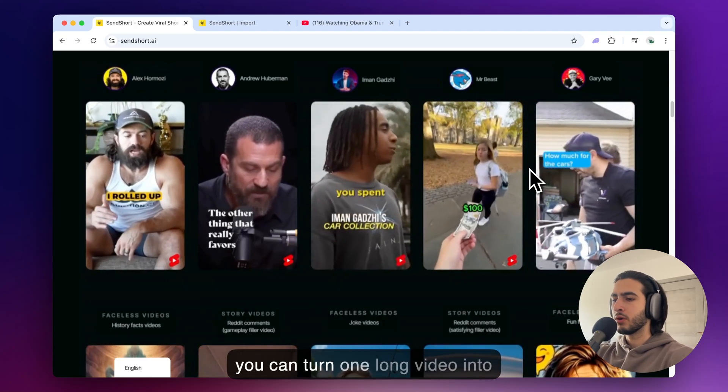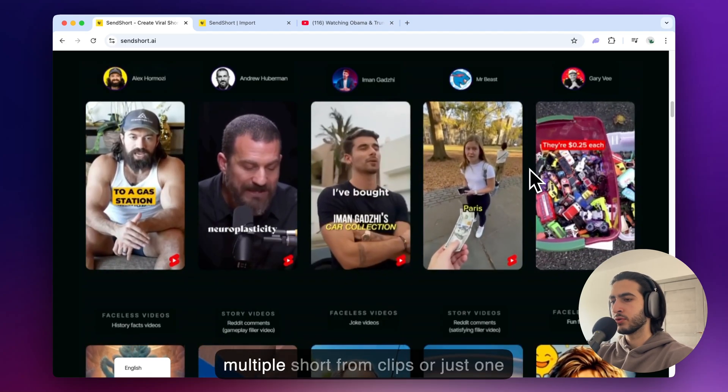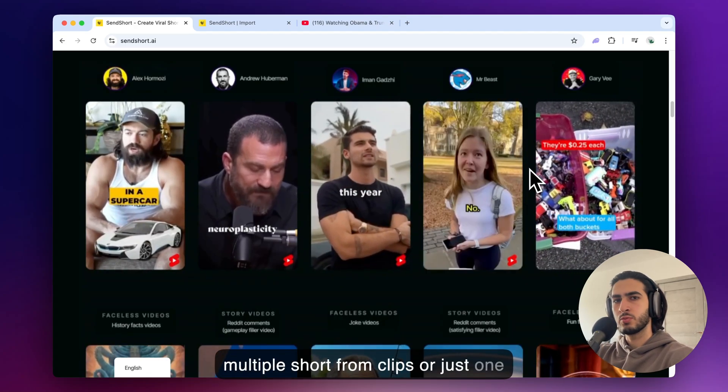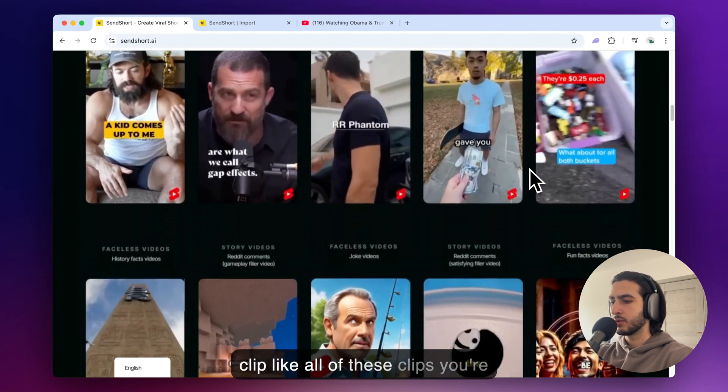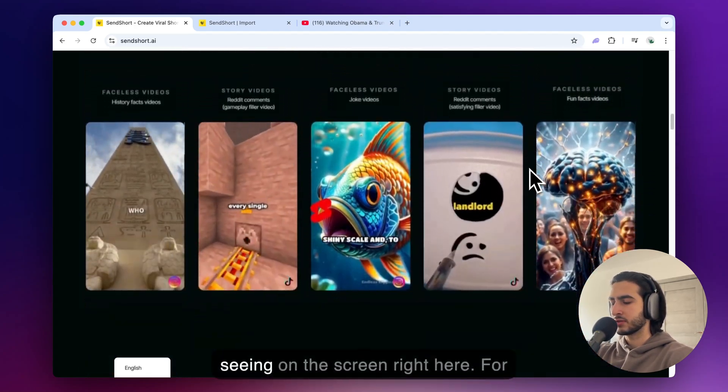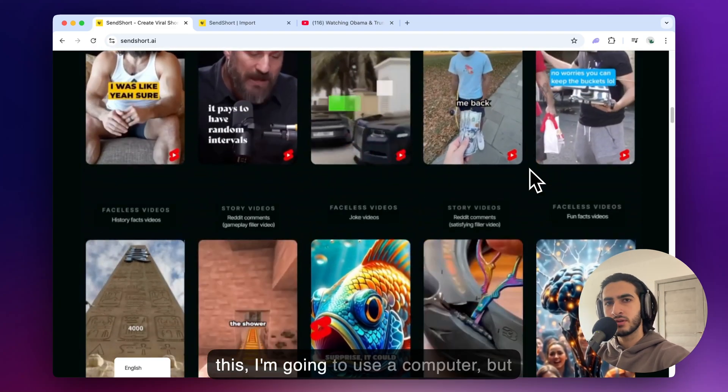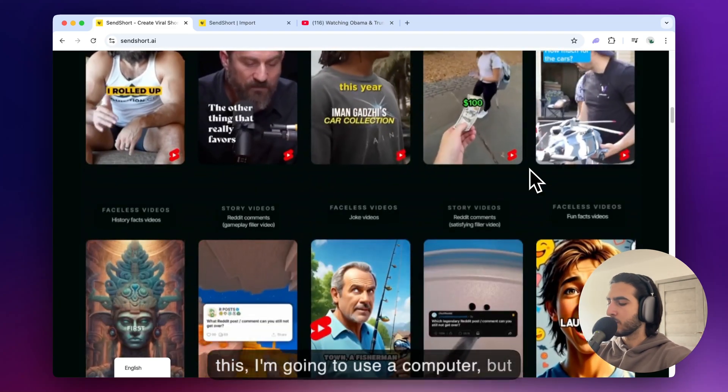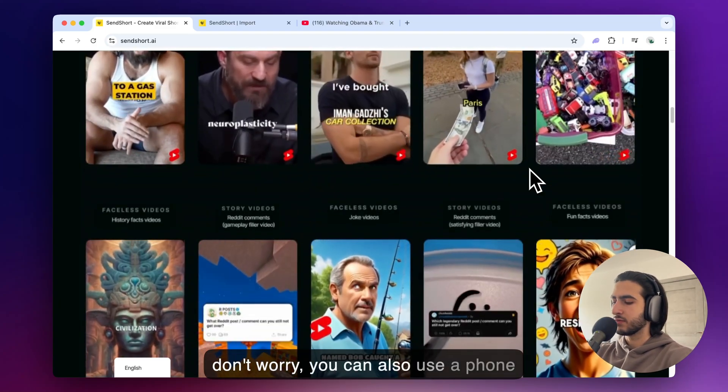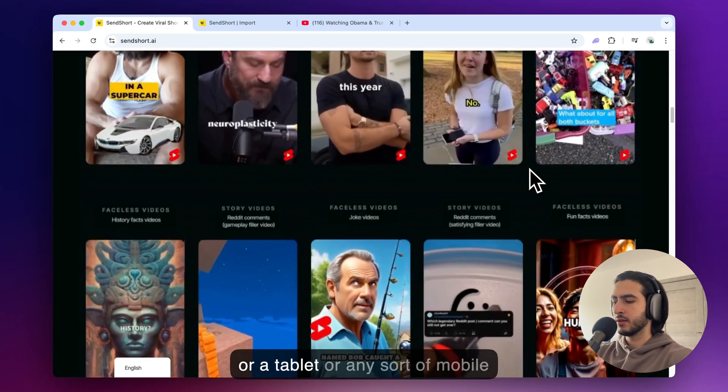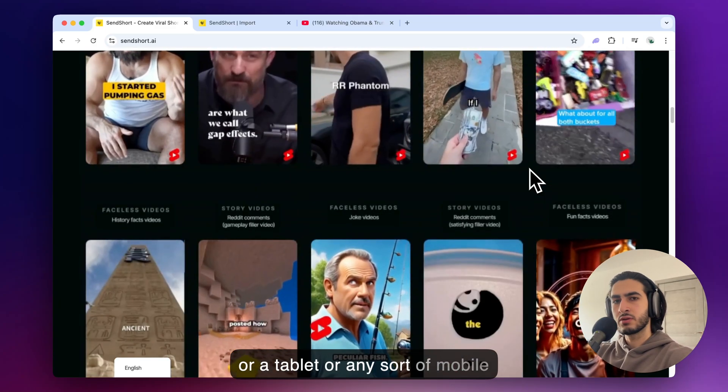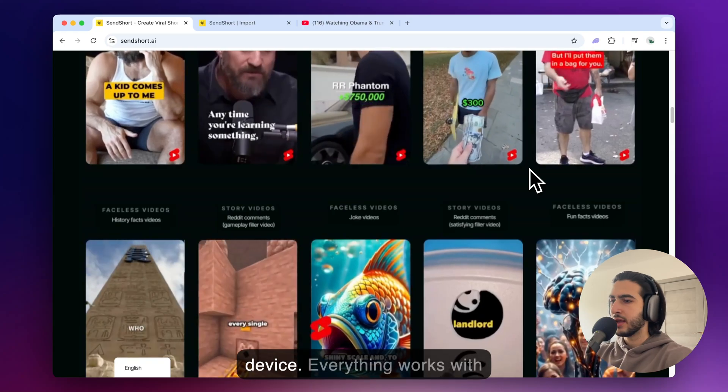I'm going to show you how you can turn one long video into multiple short film clips or just one clip like all of these clips you're seeing on the screen right here. For this I'm going to use a computer but don't worry you can also use a phone or a tablet or any sort of mobile device.